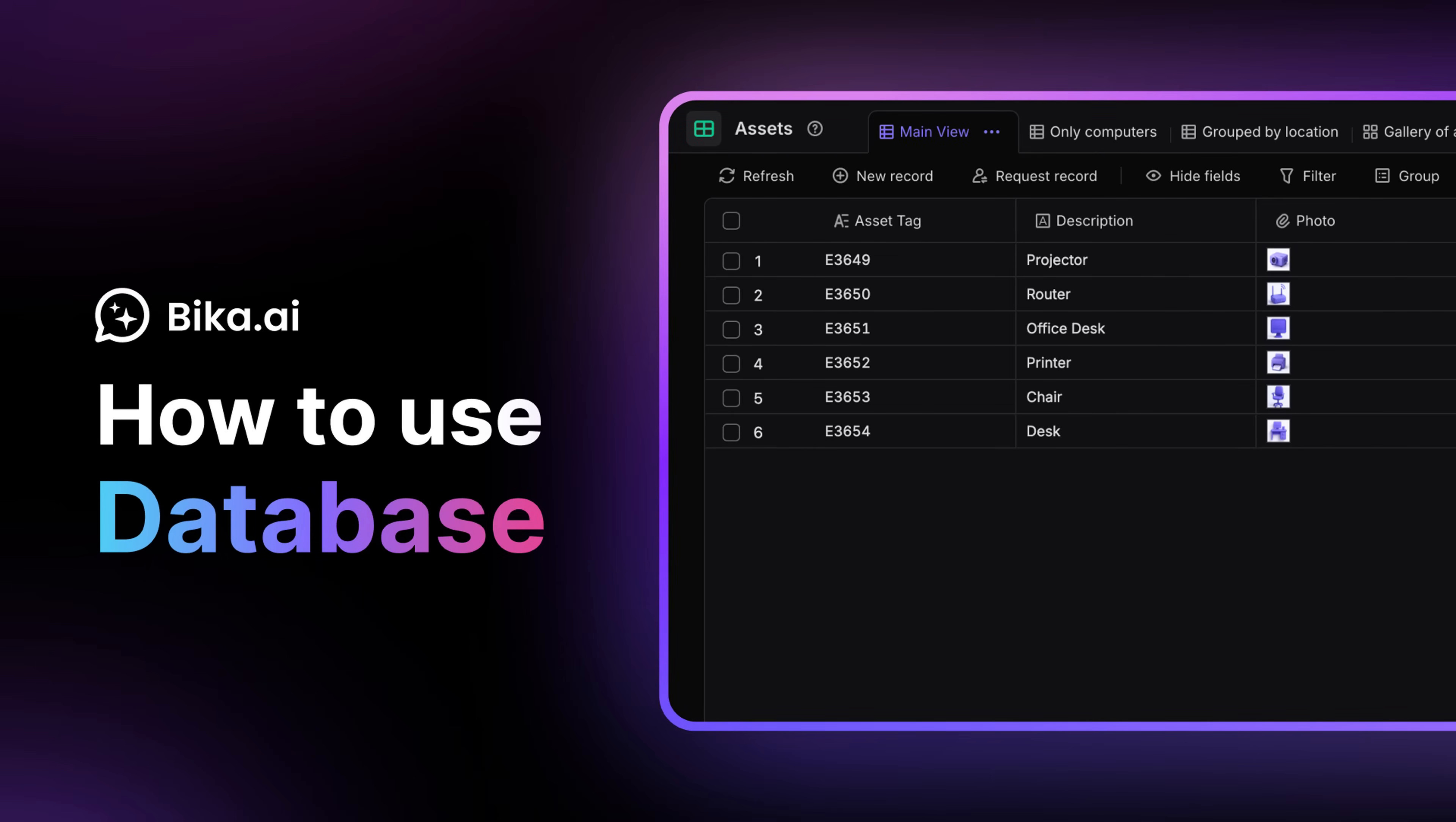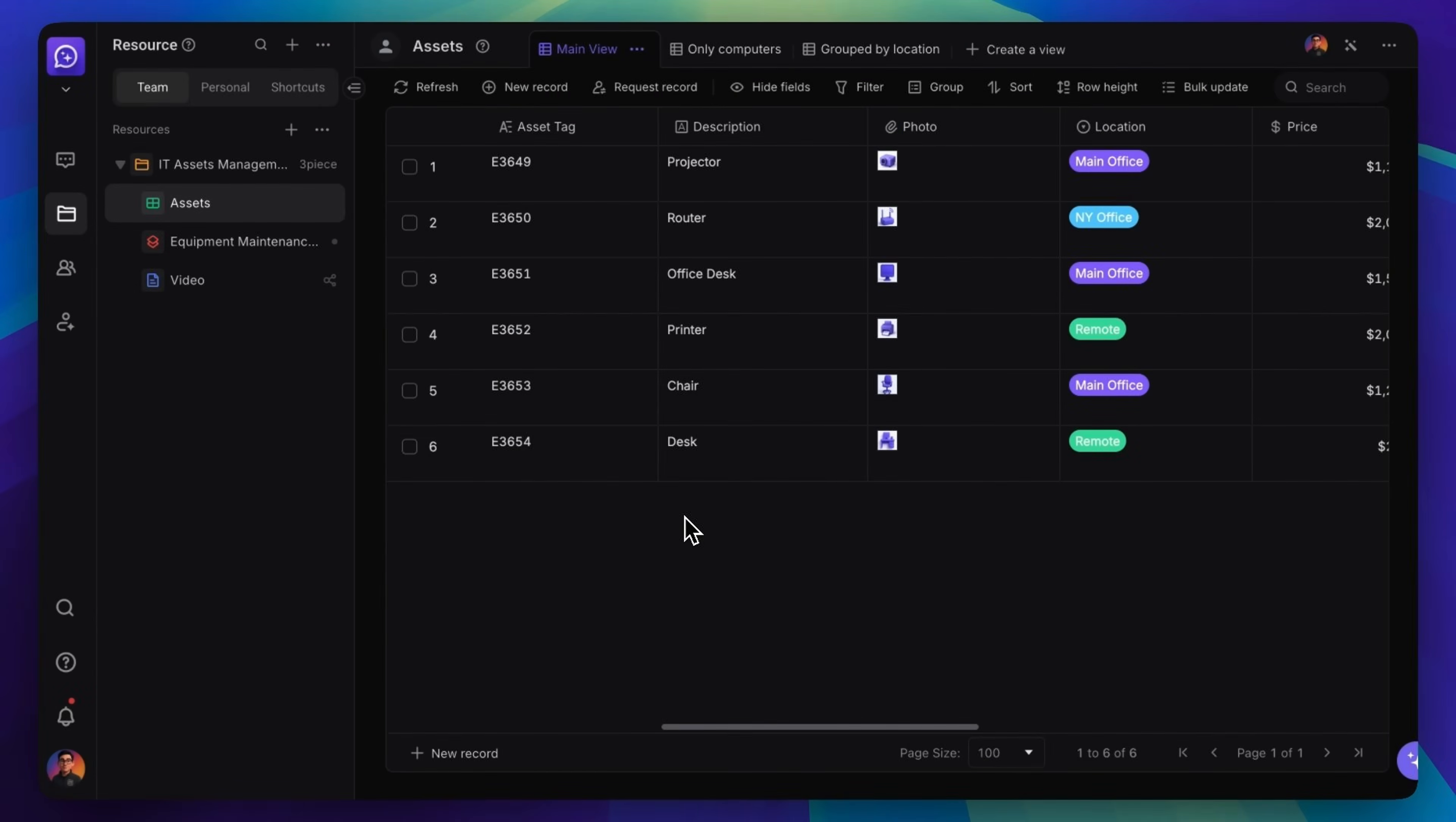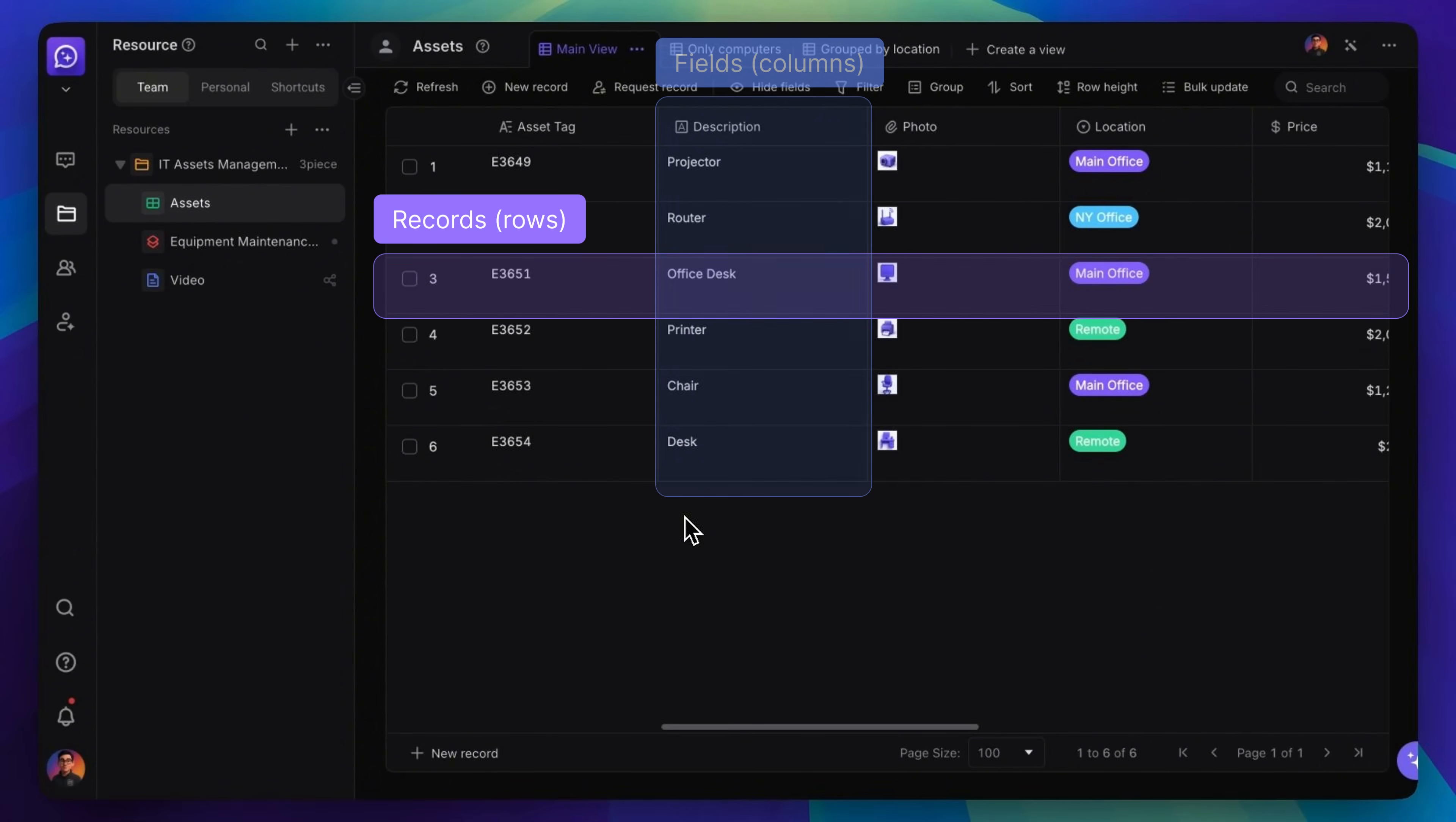Bicca.ai Database works like a spreadsheet, but it can do more. It has records and fields. You can make many databases in a folder to keep things organized.